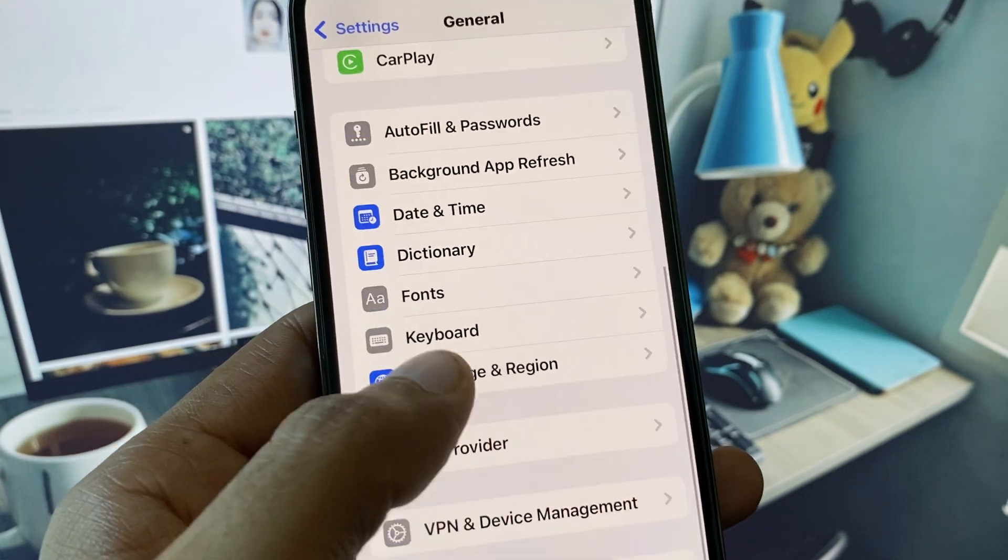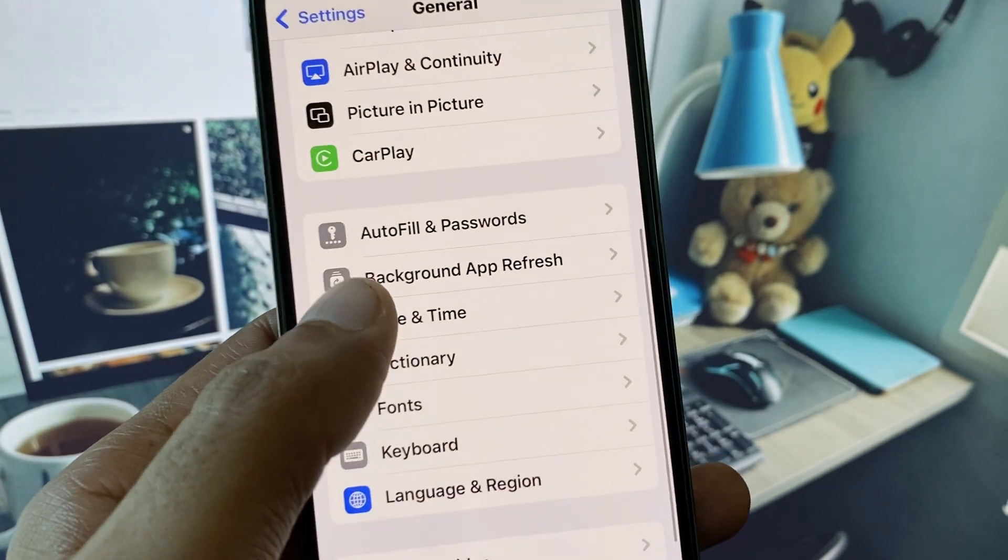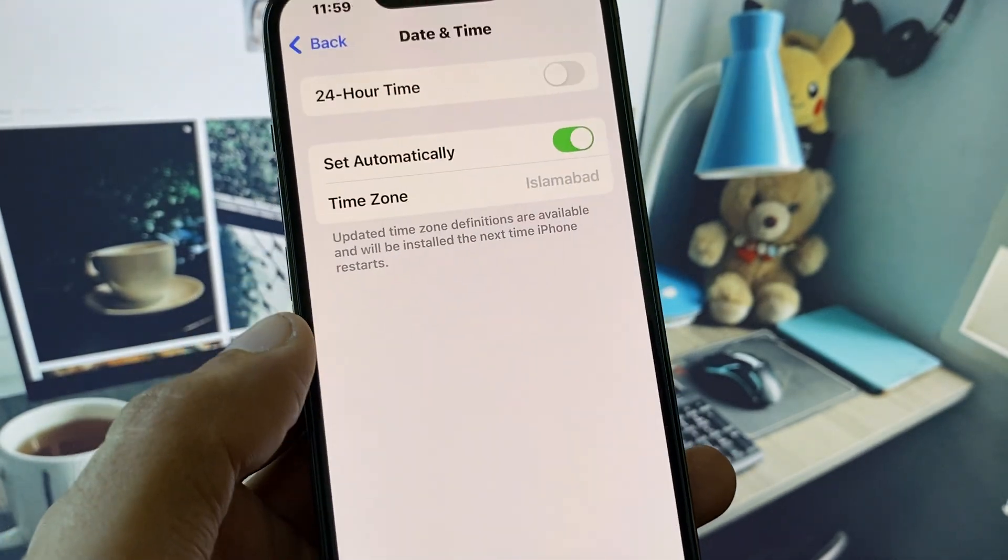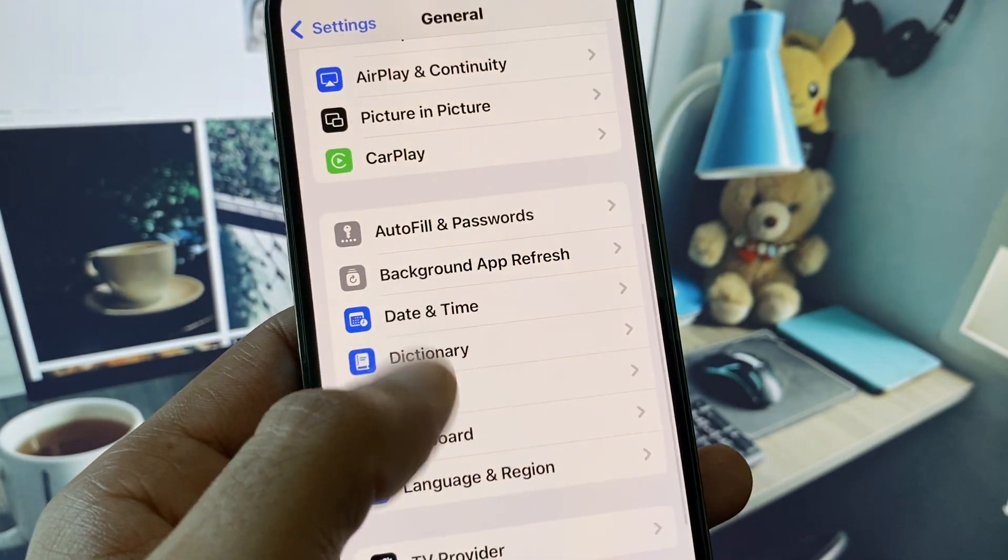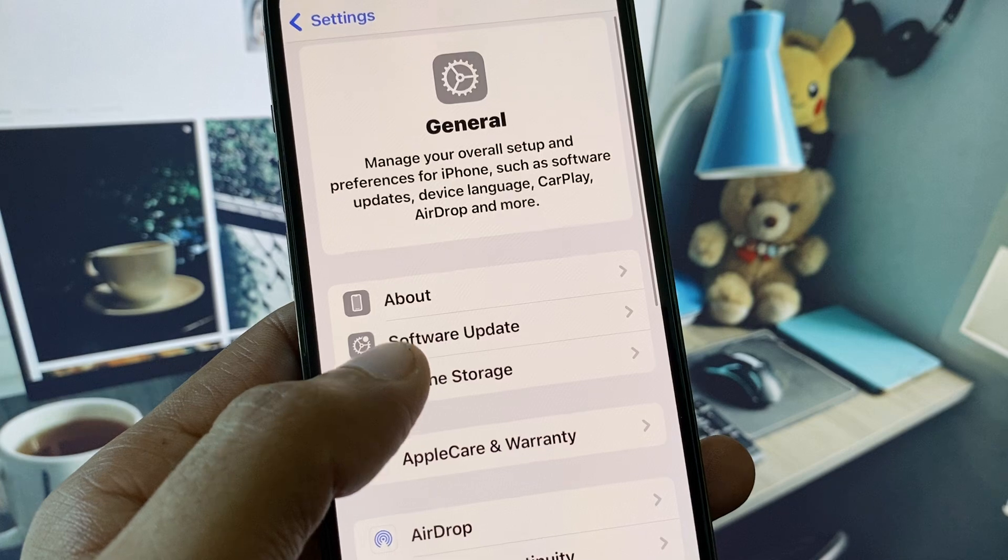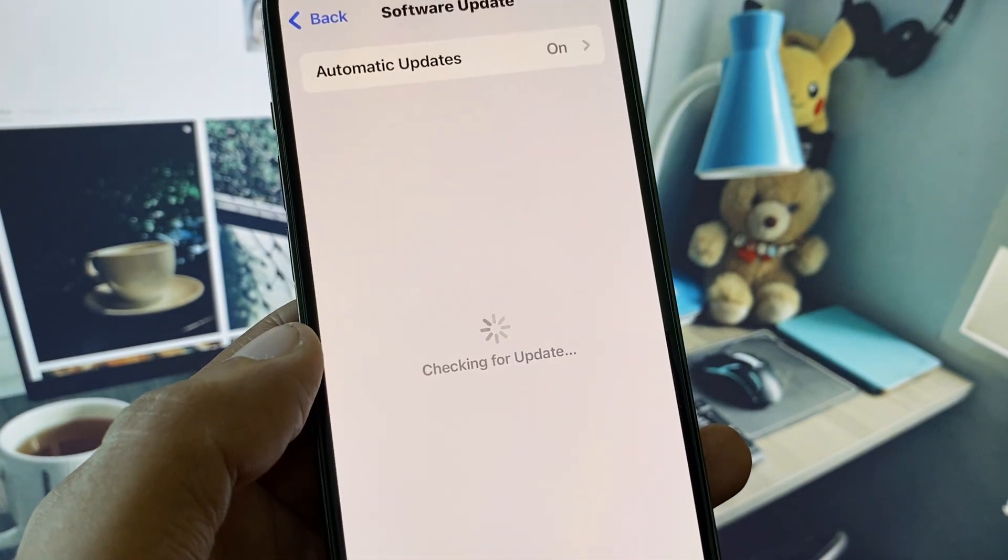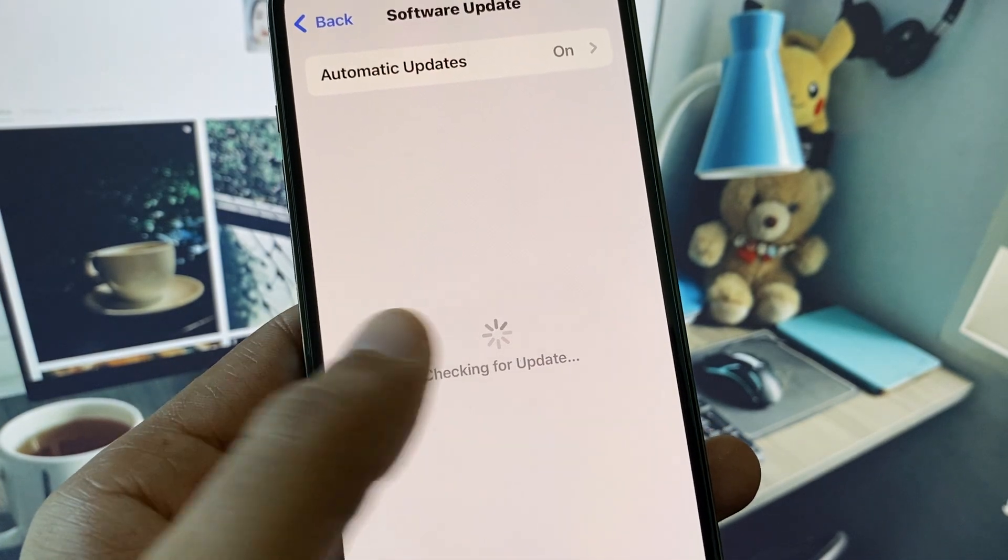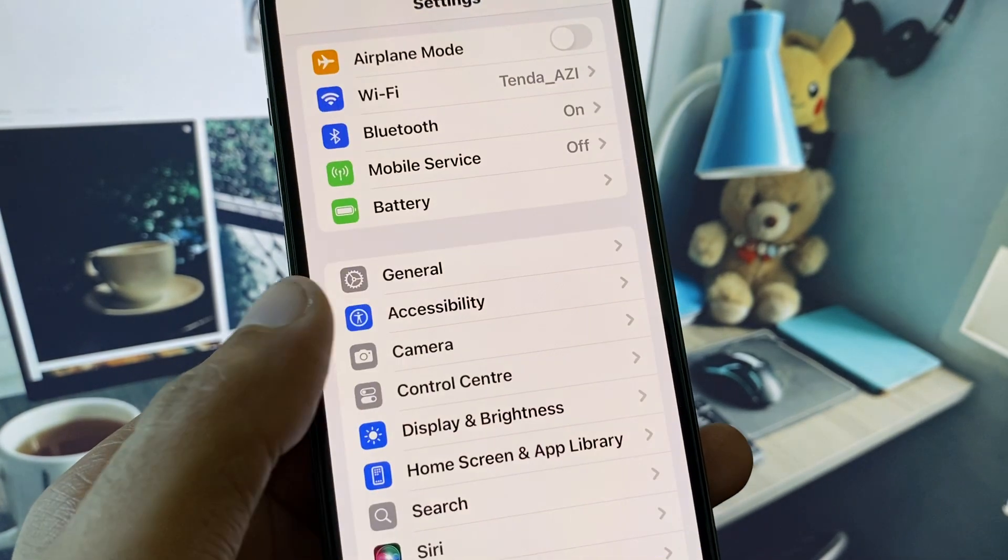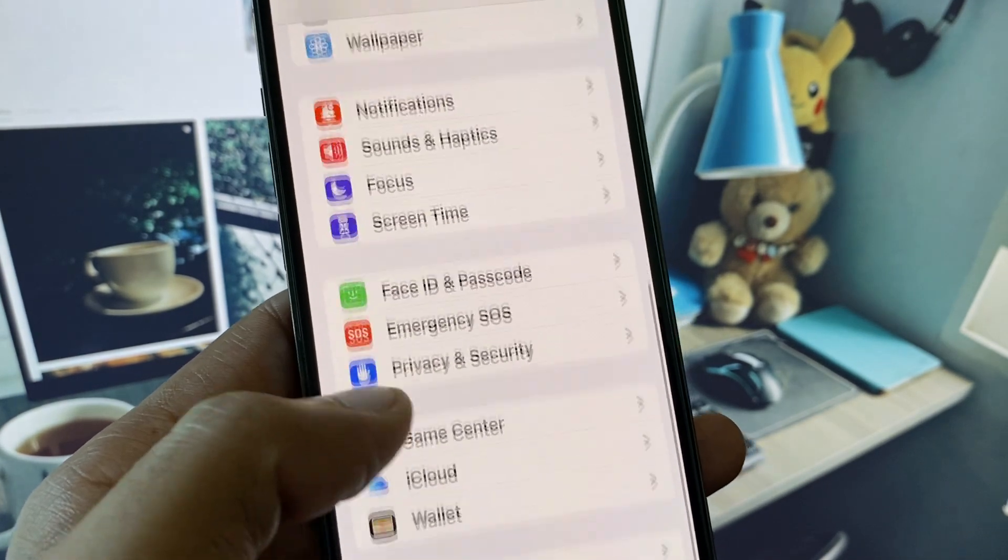After this, go back from here. You have to set your date and time on automatically. After this, check for software update and you need to update your iPhone to the latest iOS version.